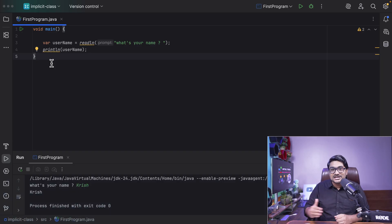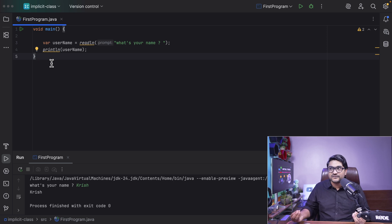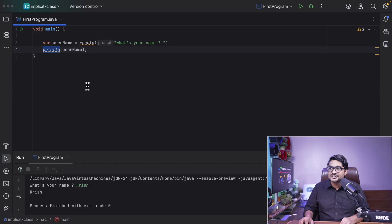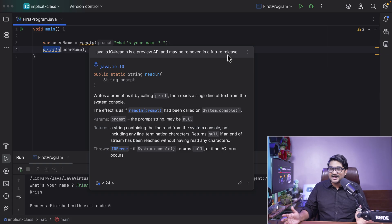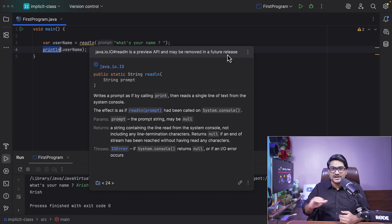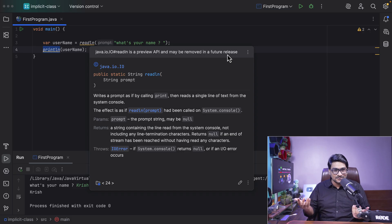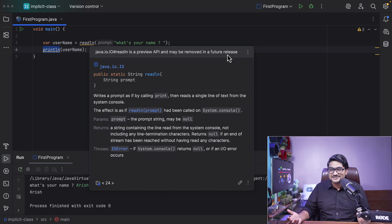The implicit class feature came in Java 21 as a preview feature, but Java is still refining it. In Java 23, they added more features including automatic imports and introduced a class called IO. So readln and println — all these utility methods are part of a class called IO. If I hover on this, you can see it's coming from java.io. It's a preview API that may be removed in future releases, but I think it won't be. Once a preview feature is settled, it becomes a fully fleshed feature in the next versions. Java is on a six-month release cycle, so maybe the next version gives us these as standard features.